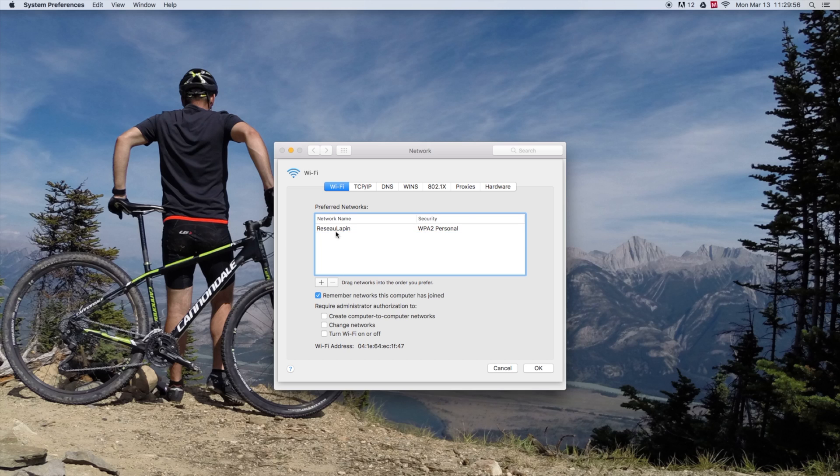See, you can forget all your networks, and when you're done, don't forget to press OK.